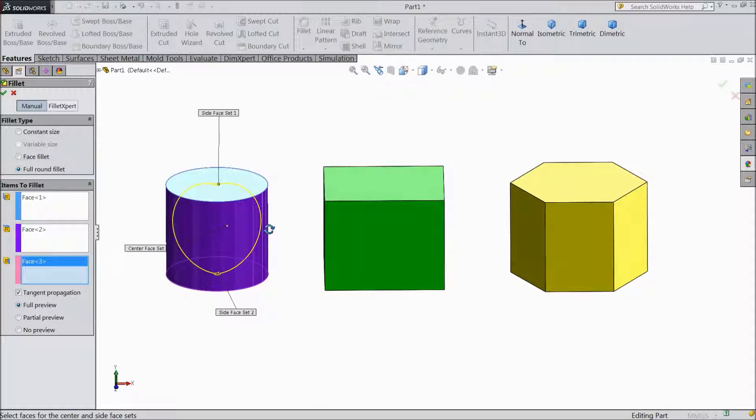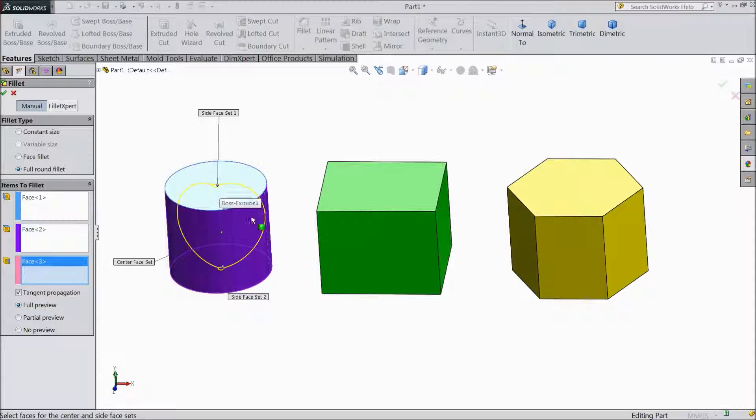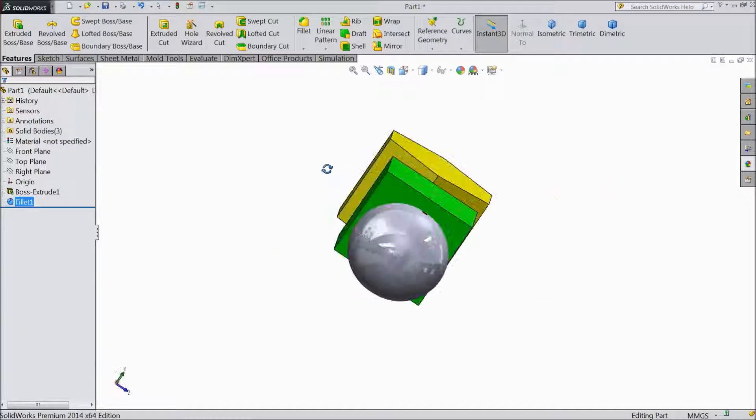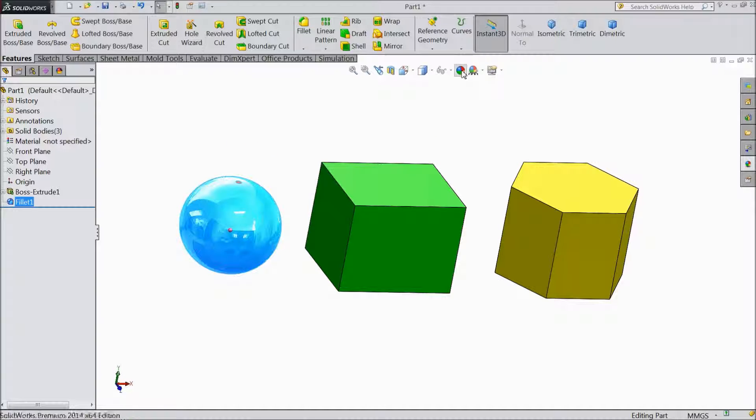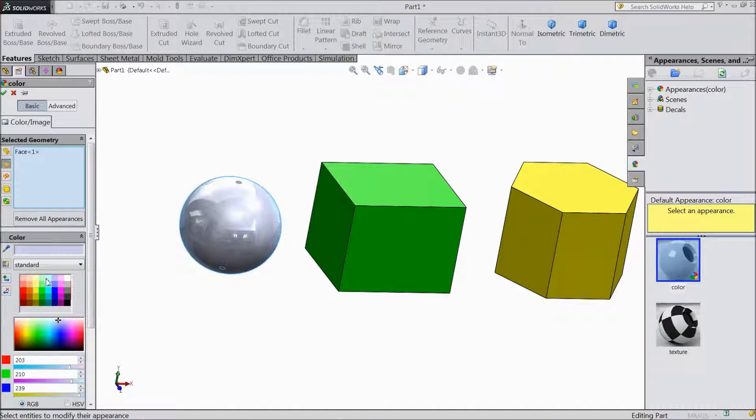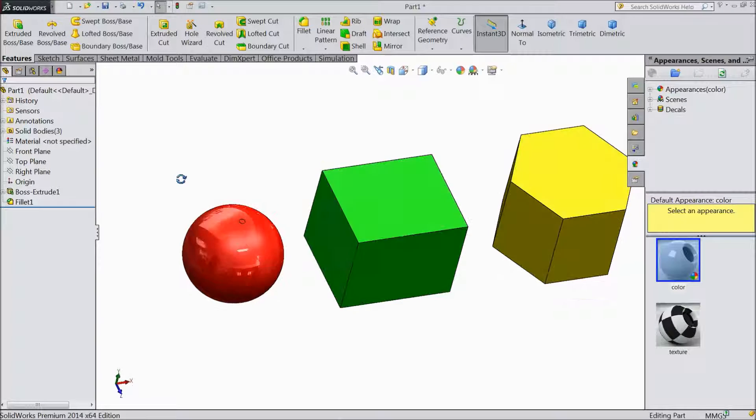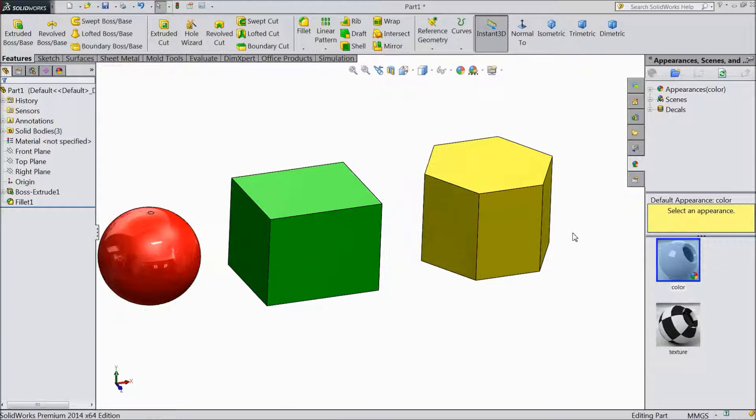See, it is almost going to be round. You can see the preview. Select OK. Now we'll convert this color to red. Now see, it is converted to round.